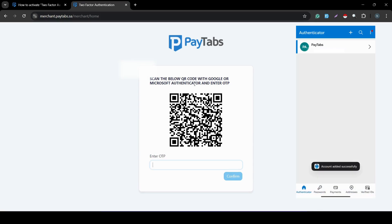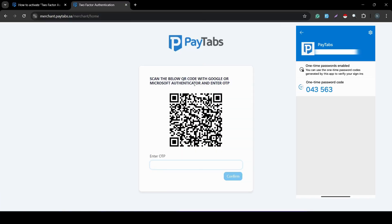I'm going to choose 'Scan a QR code' to scan the QR code shown in the dashboard. Once I click on it, I'll be able to scan the QR code, and once scanned, the account will be added successfully to my Authenticator app. The next thing I need to do is click on this account and I will see a generated OTP, or one-time password. I need to re-enter this OTP in the field that says 'Enter OTP', but note that you need to enter it within the 30-second window shown. If you try to enter it after this period, you will not be able to log in.